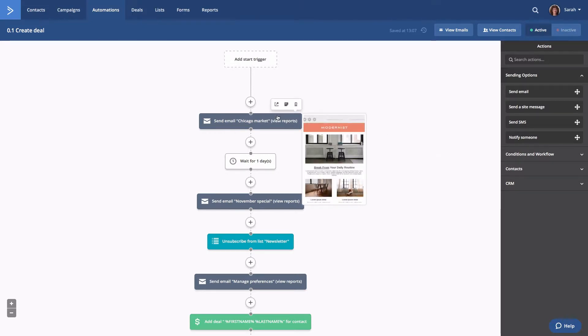You'll see an edit icon appear. Go ahead and click the icon to open that email.